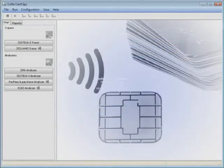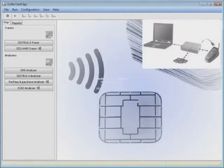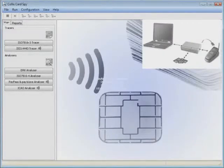This is where the Collis Card Spy can be really valuable. By placing it in the middle, the communication between the card and the terminal becomes visible. The problem can be identified quickly and easily.